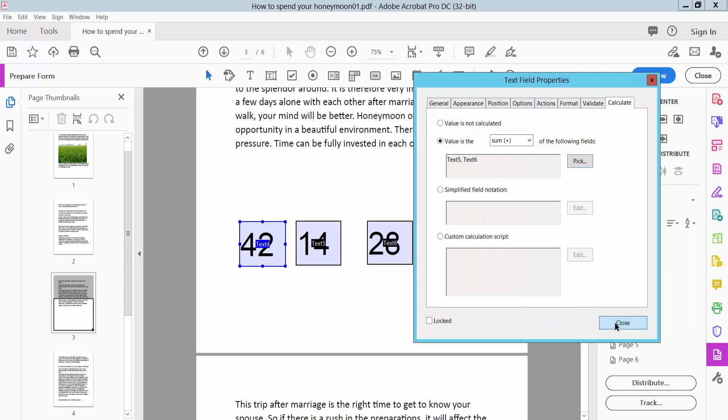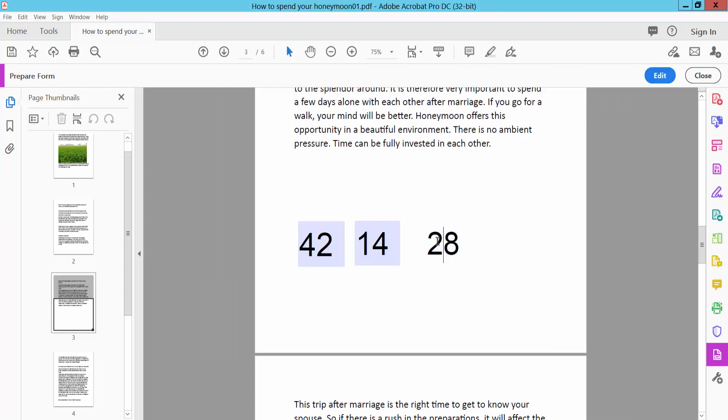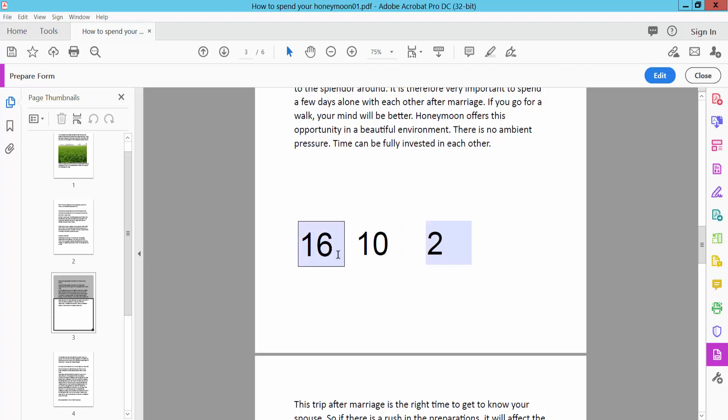Now close and select Preview to test the calculation with different numbers. Thank you for watching. Please subscribe, like, share, and comment.